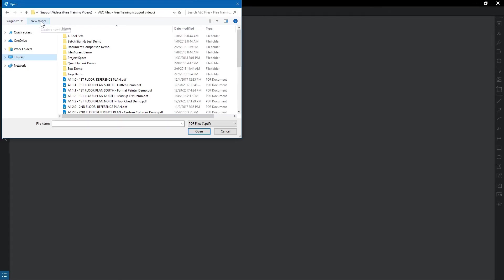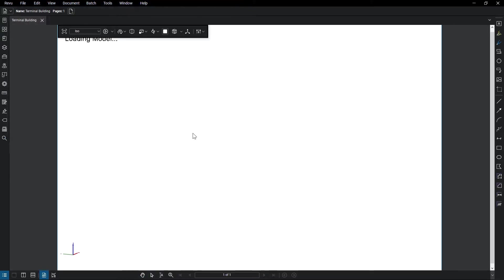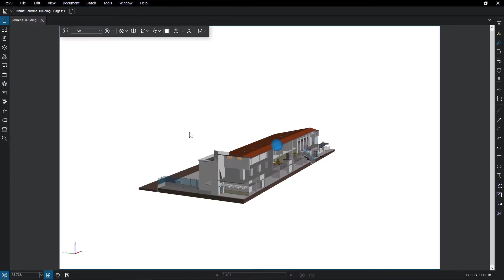Start by opening a 3D PDF. The 3D model toolbar will appear at the top of the document and allows you to better interact with a 3D model.